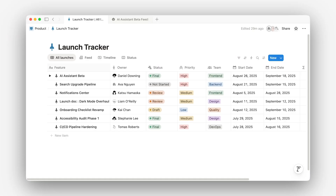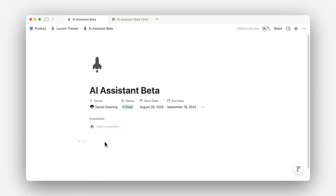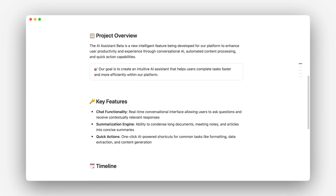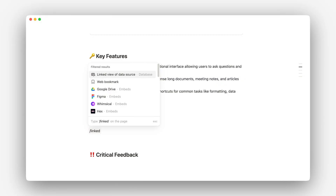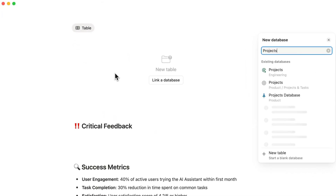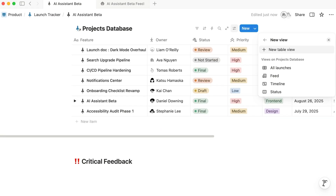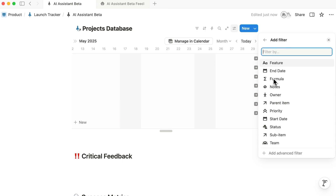Let's say you want to show how a launch is progressing in your launch doc. Instead of copying over details from another place, you can build the page from existing information using linked views. Start with a new page for your launch overview. Add a quick intro at the top — like what the feature is, why it matters, and when it's shipping. Then type slash linked and select 'create linked view of database.' Search for your project's database and drop in a timeline view. Apply a filter so you're only seeing tasks tied to this launch.